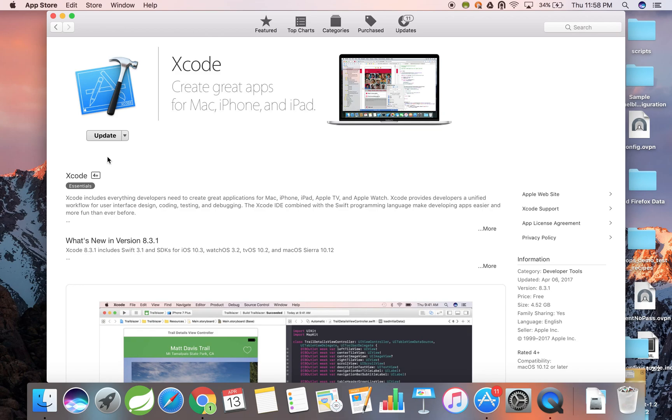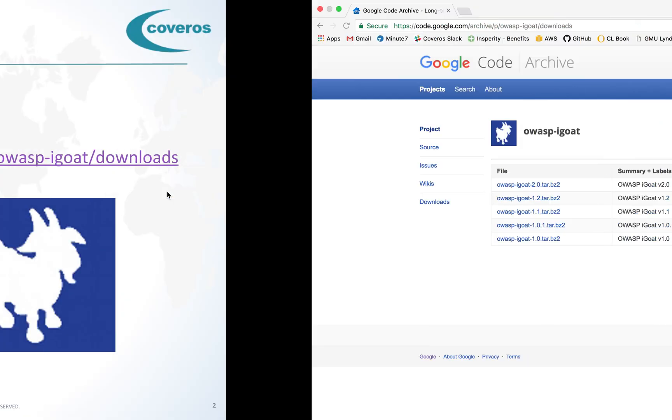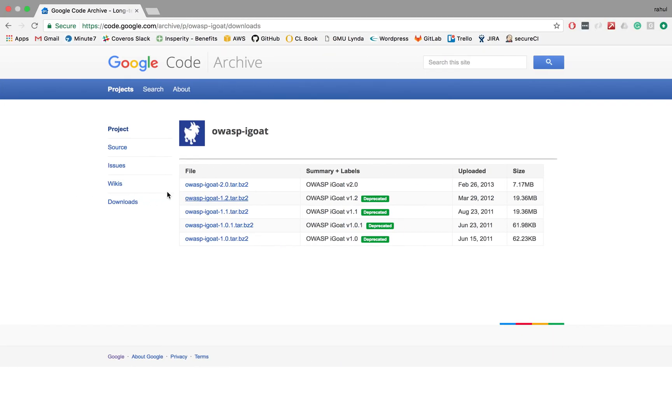Now, let's get iGo installed. Navigate to the following address, seen on your screen. The link for this download will also be listed in the video description if you would like to copy and paste. For this particular demonstration, I'm going to download the 1.2 version of the application.